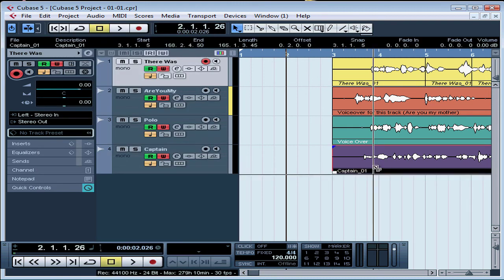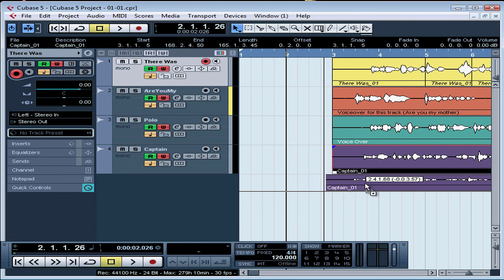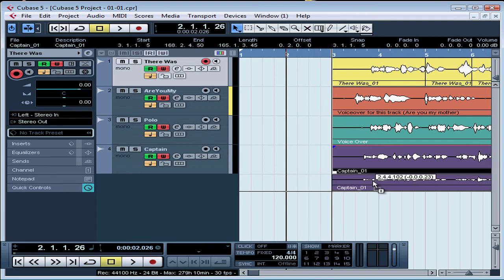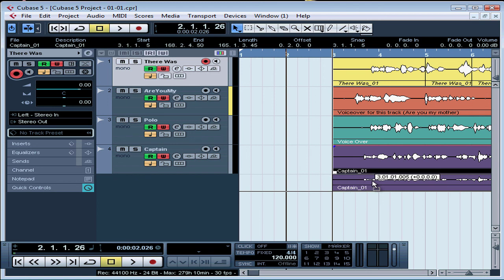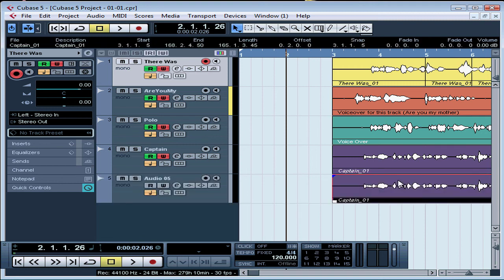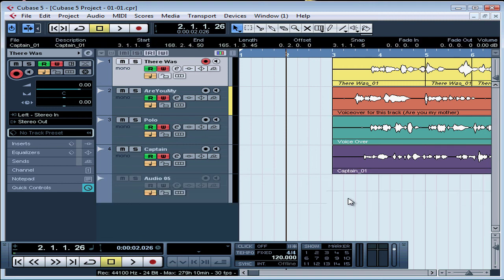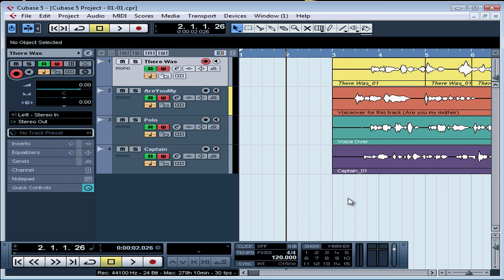While you're holding down the Alt or Option key and dragging, press the Ctrl or Command key on your keyboard. This locks your copy vertically with the original so that you won't be able to move it horizontally at all. Release your mouse button to place the event, and let's undo that with Ctrl-Z.